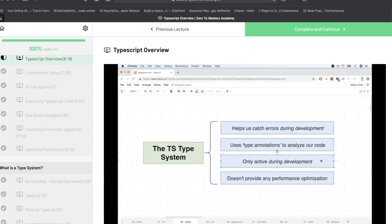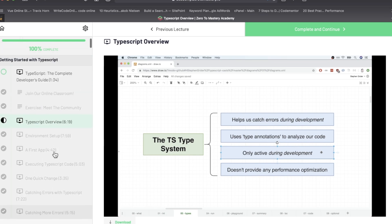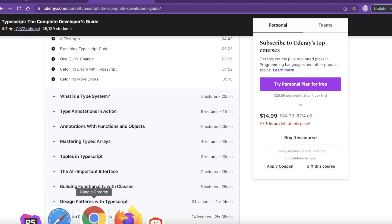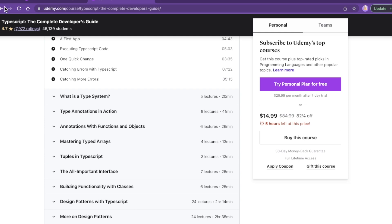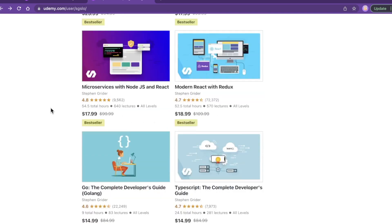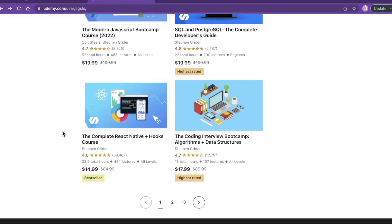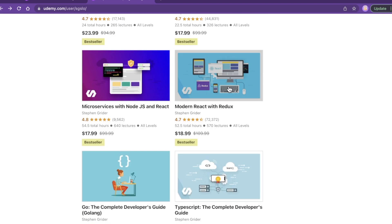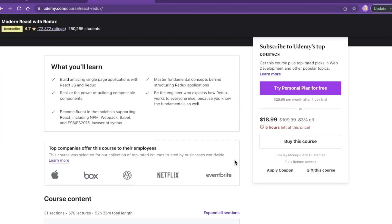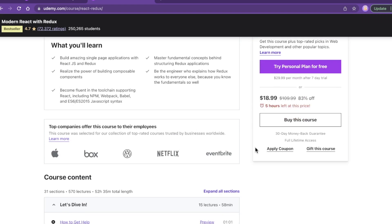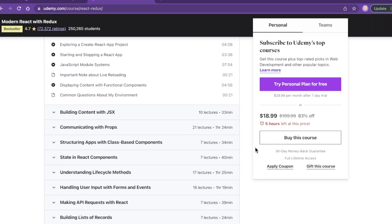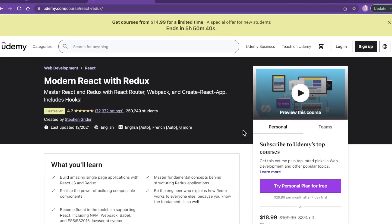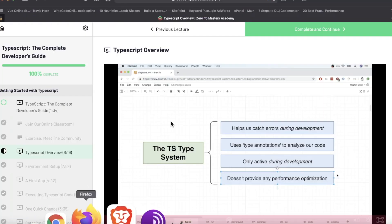Stephen Grider in particular is a very thorough instructor. I don't have this course on Udemy, but comparing it to a course that I do have of his on Udemy, which is Modern React with Redux. I'm not signed in but I do have this course. The thing with Stephen Grider courses is that they are very long, they are very thorough.